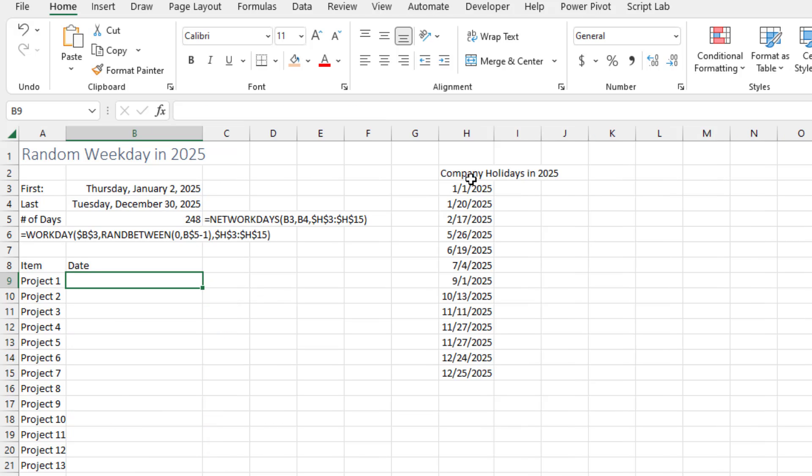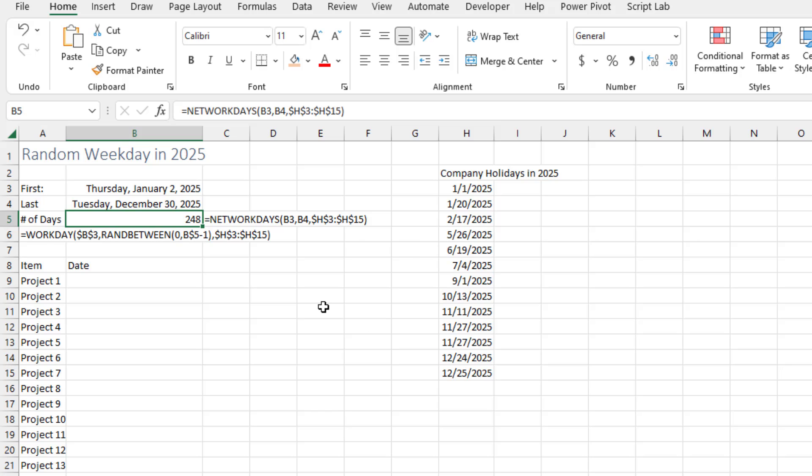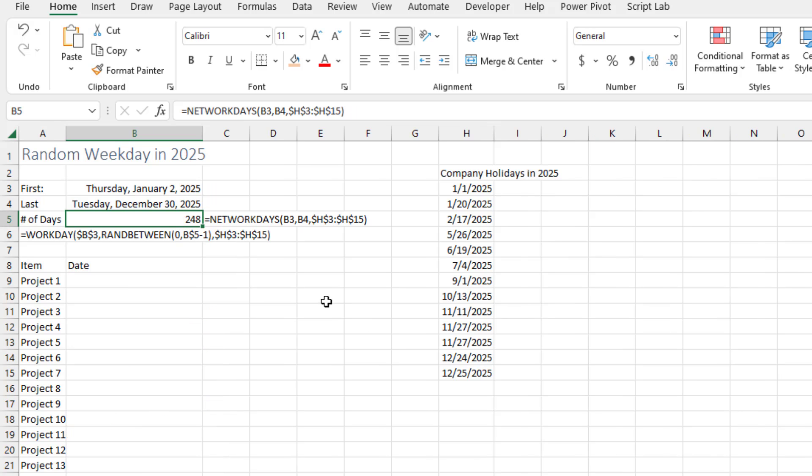But we don't want any appointments on holidays. So out here somewhere, in a hidden area of the spreadsheet, put a list of the company holidays. Now that forces us to change the NETWORKDAYS function to add an optional third argument with a list of holidays. So while in the previous example there were 259 workdays, once we take those holidays out we're at 248.